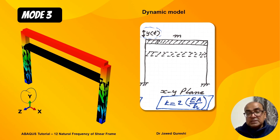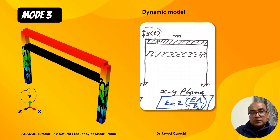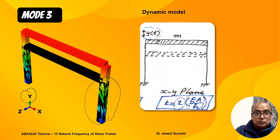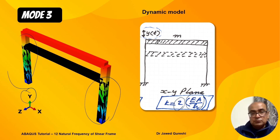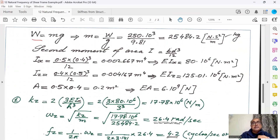For Mode 3, the mass translates in the Y direction through axial deformation, equivalent to a bar being stressed or compressed. Stiffness is EA over H. Two columns participate, so we multiply by two. For an axially loaded bar, the stiffness is AE over L.